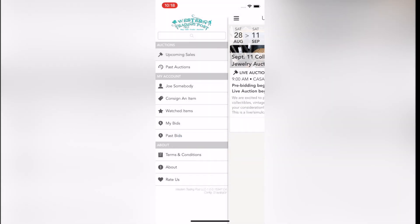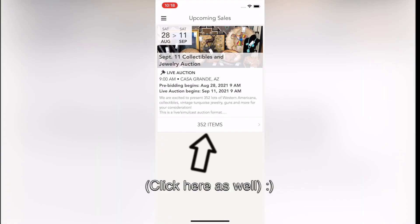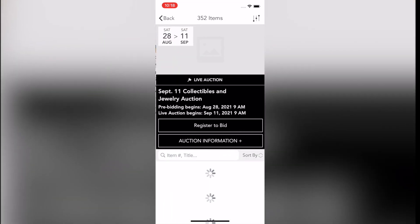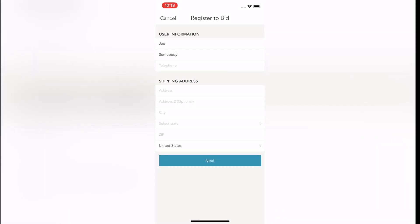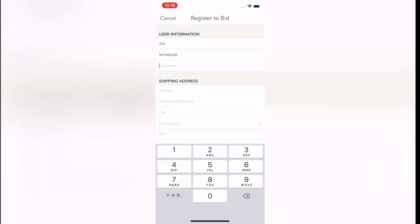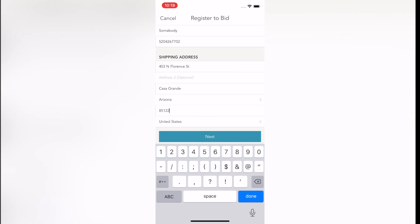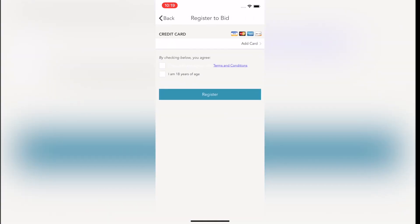Click upcoming auction. Then, when you see the auction header, click register to bid. You will be requested to enter more information, such as your phone number and shipping address. When complete, click next. You can read the terms and conditions first by clicking the underlined text, terms and conditions.